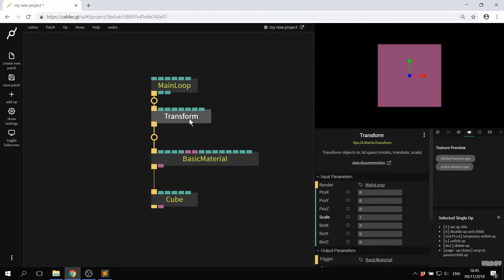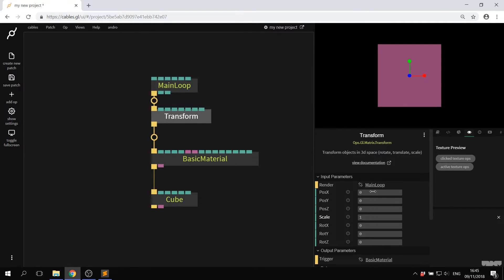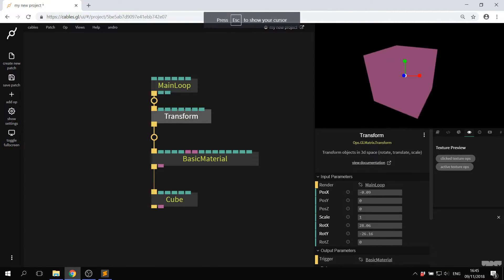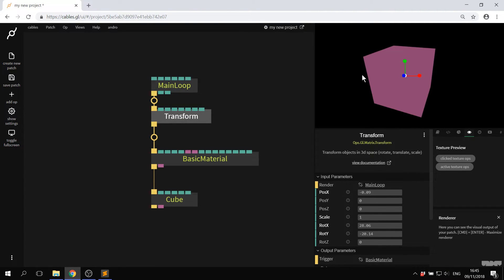If I click transform, I have position, I have rotation. And I already have something on the screen.